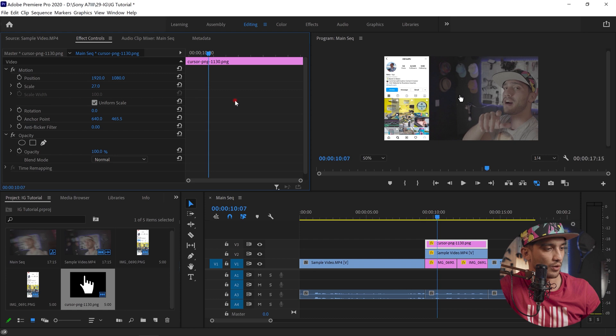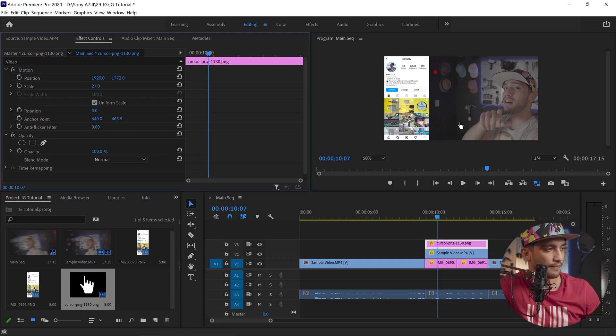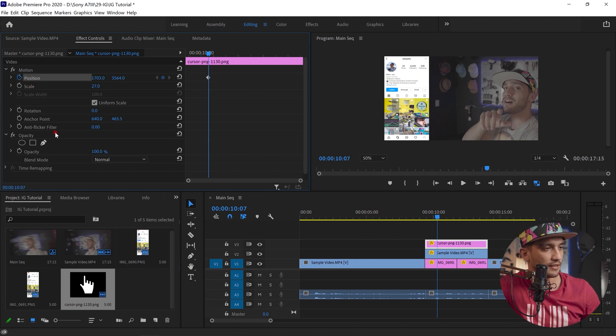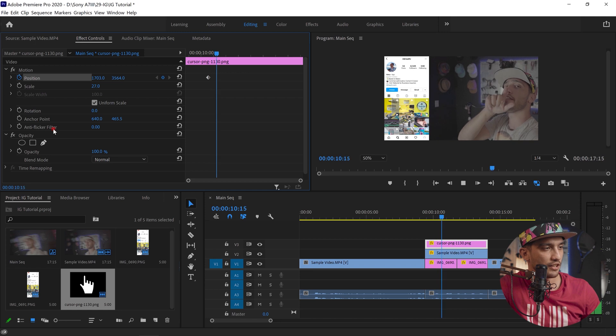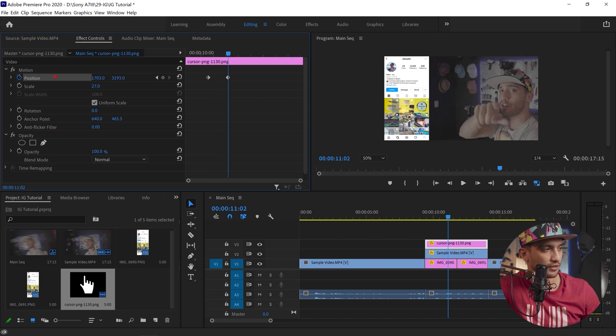Just adjust it based on how big you want it to be. This is perfect. Now we want to animate it. So in the beginning it should be out of the screen, we don't want it to show up. So let's say in here you want it to still be out, so just put it out and then toggle on the position in the animations.